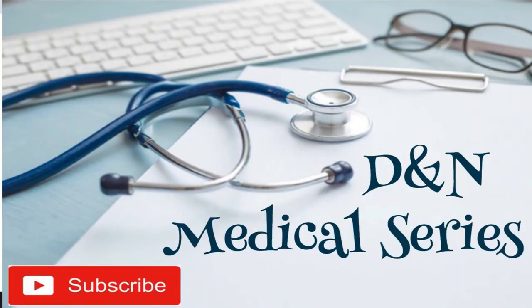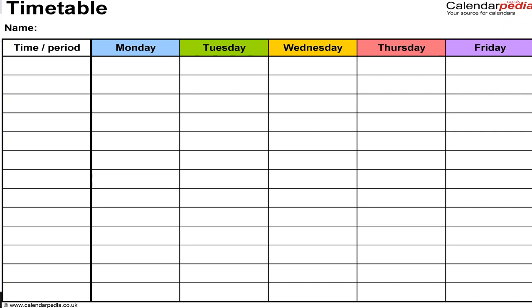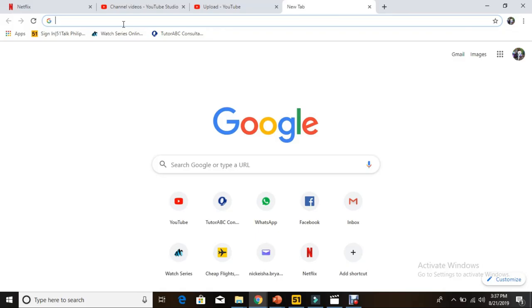Hey guys, welcome back to the DNN Medical Series. Today I'll be telling you about how to access your timetable using SAS. This is super important because you need to know where your classes are and what time your classes are, because you need to go to all your classes.